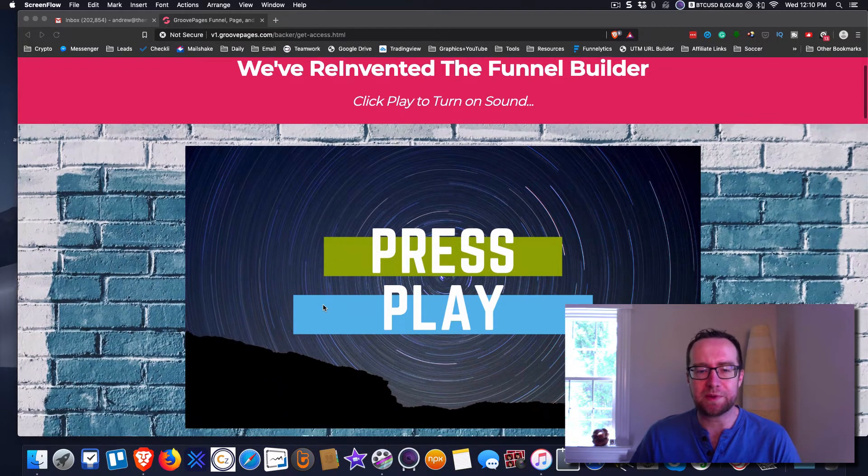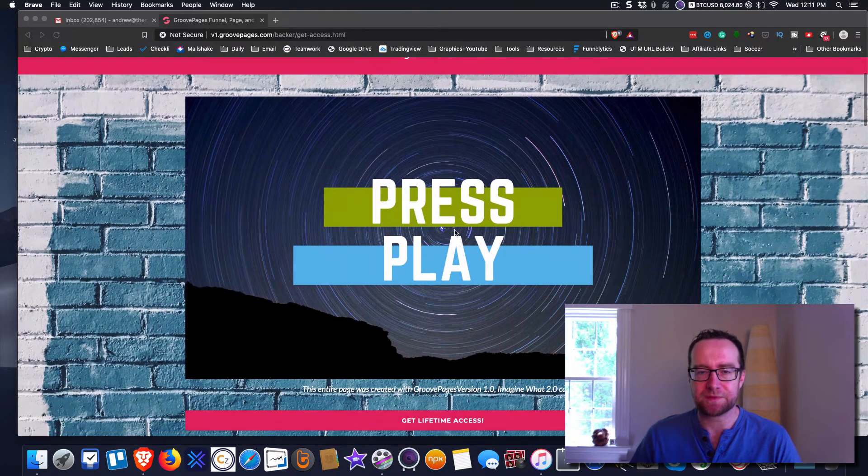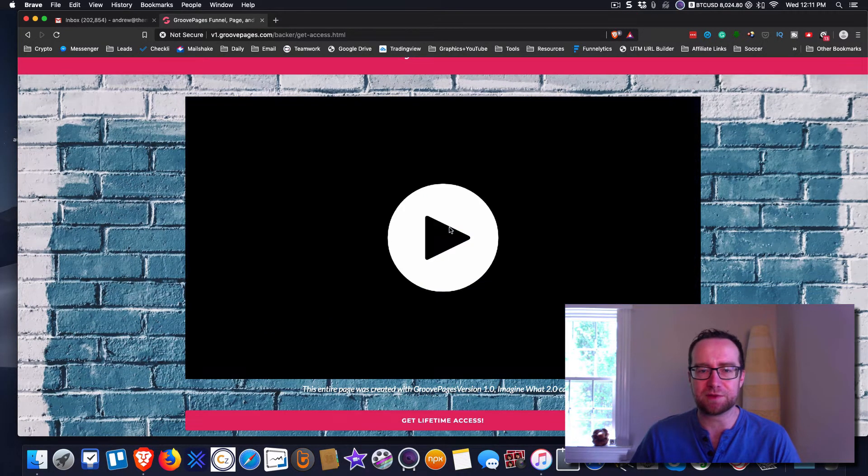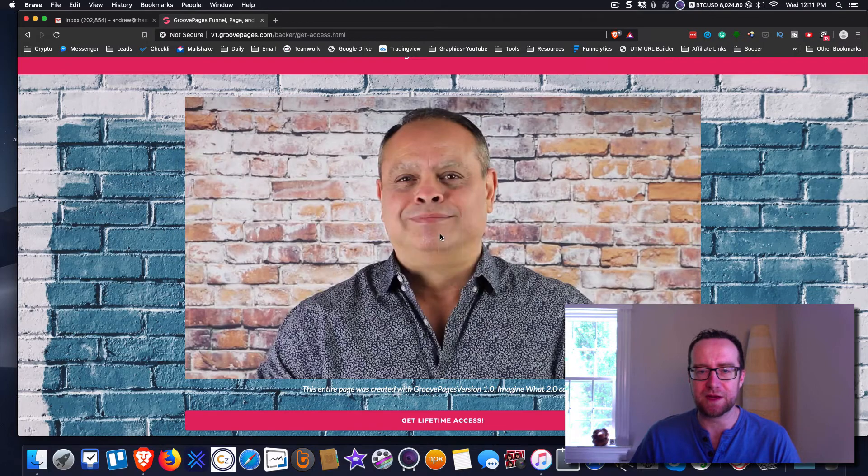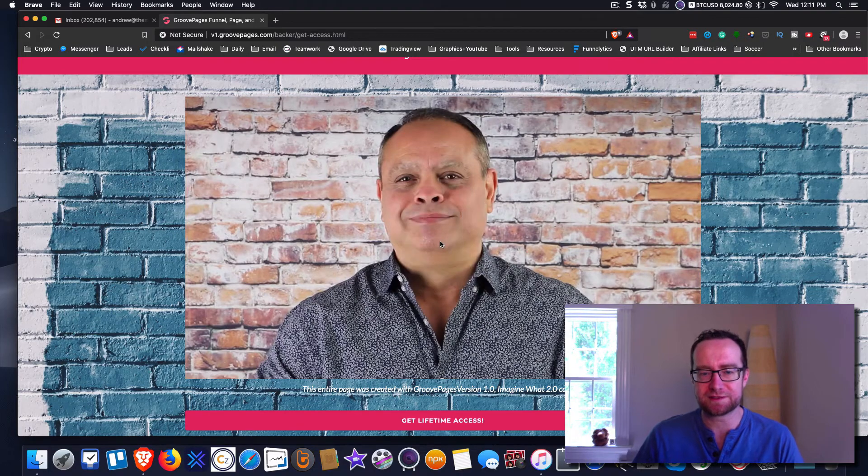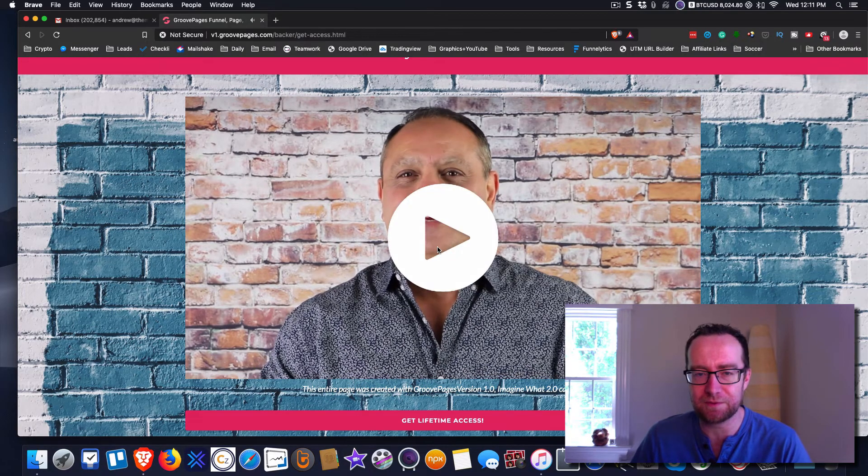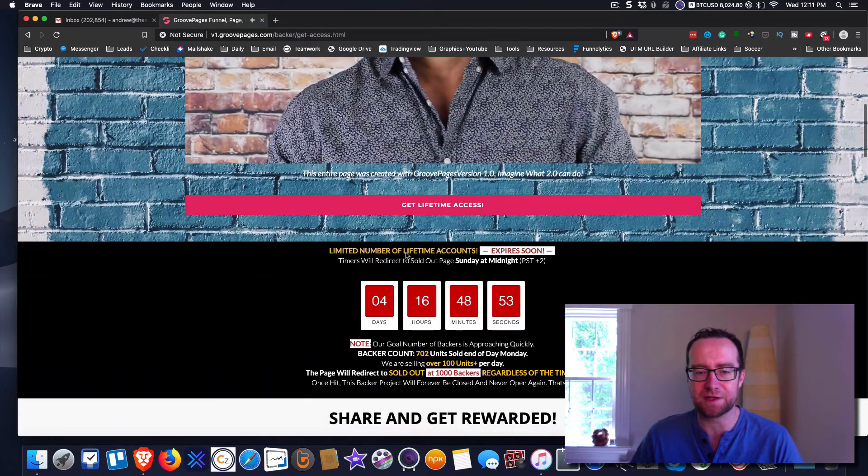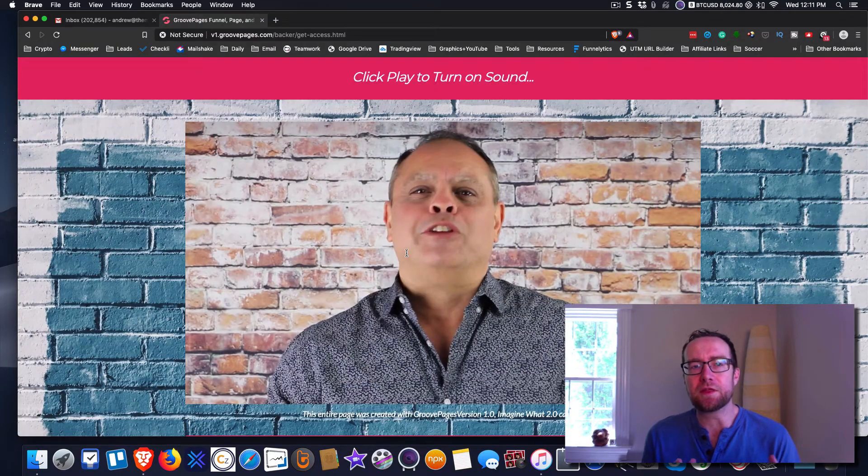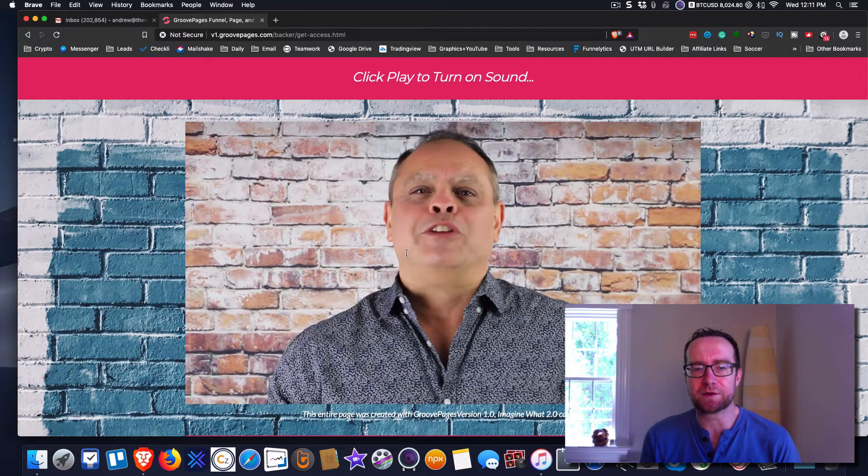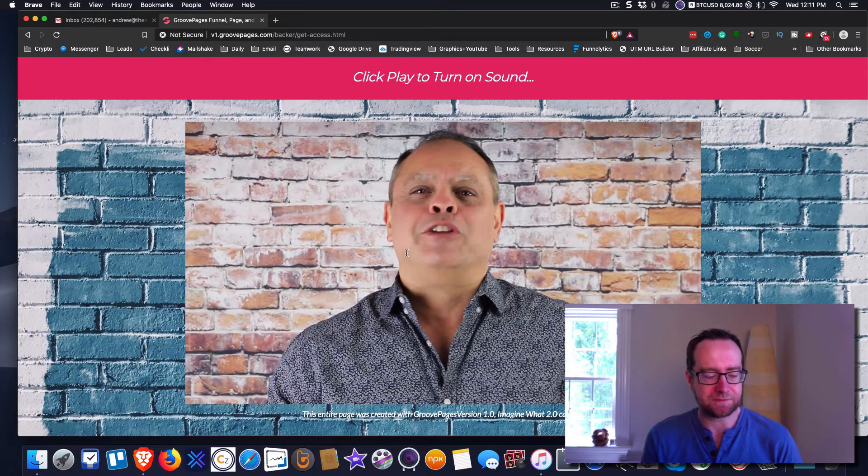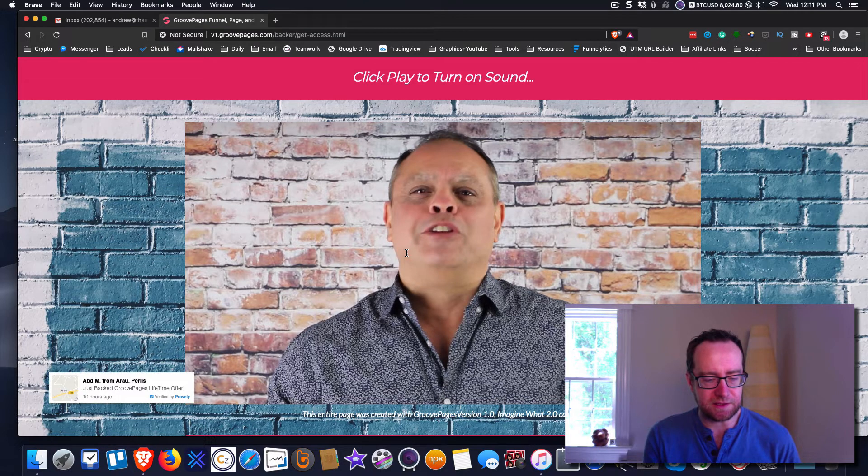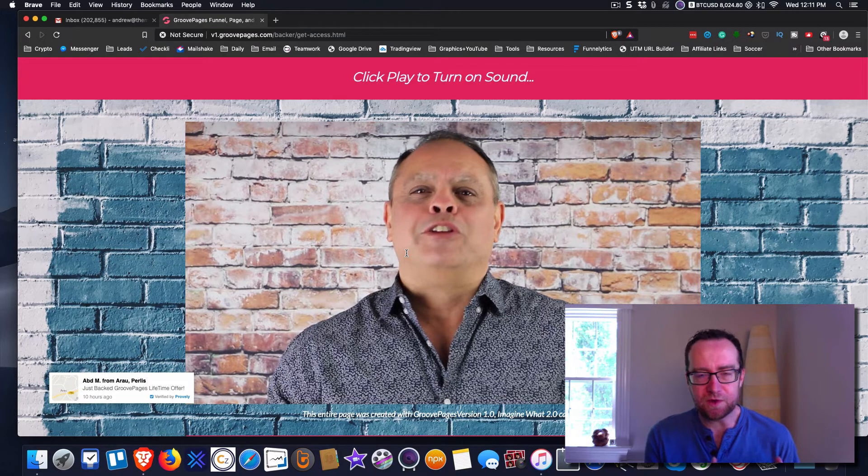Last point I want to make about GroovePages - you should definitely play the video. It is a very interesting video, but I'm going to pause it right there. The other really cool thing about GroovePages is that you really need a page builder now.